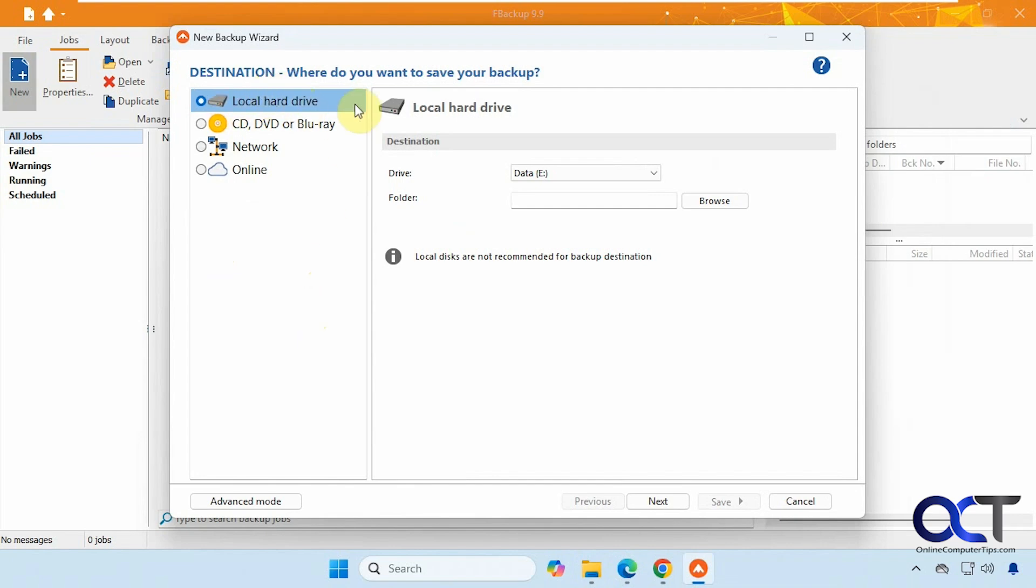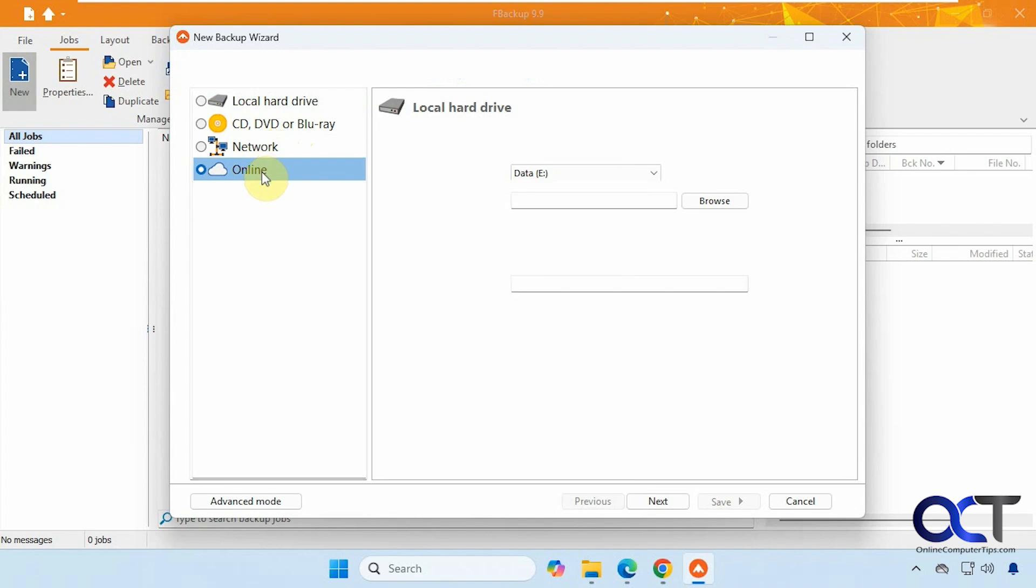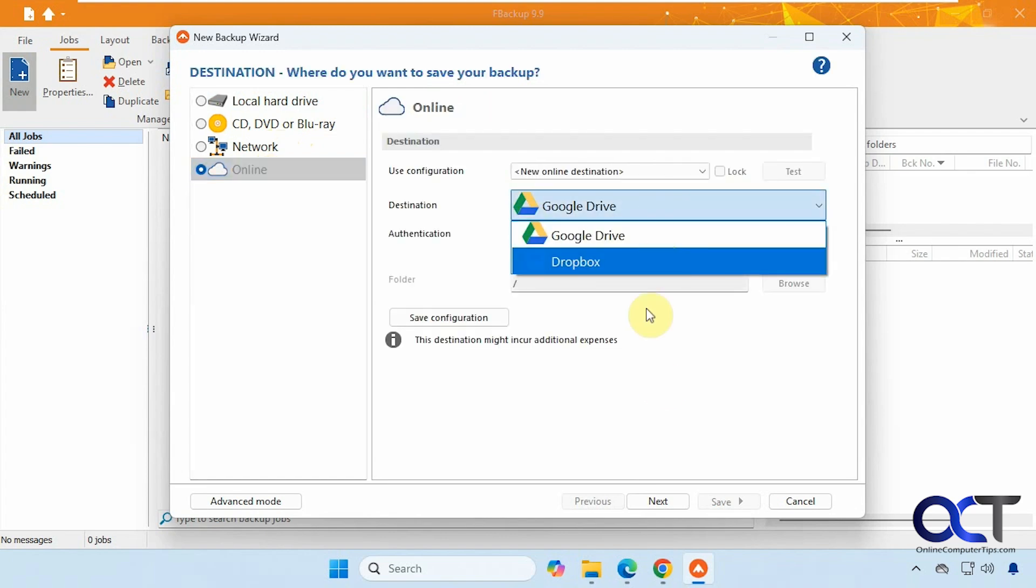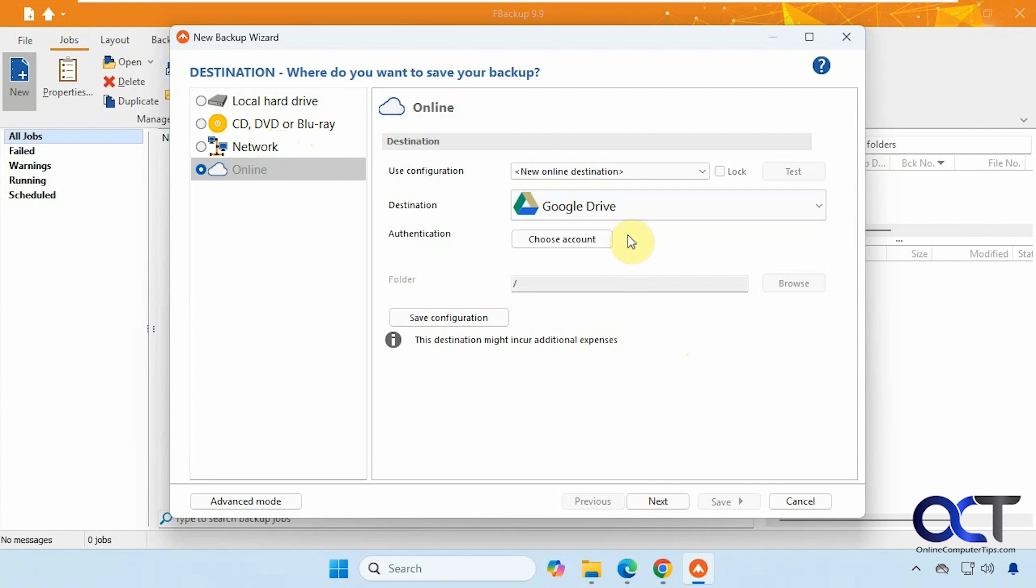All right, we're just going to do the simple wizard first. So we're going to pick local hard drive. You could also do CD, DVD, network, or online. And if you do online, you could do Google Drive and Dropbox. You just need to authenticate your account.